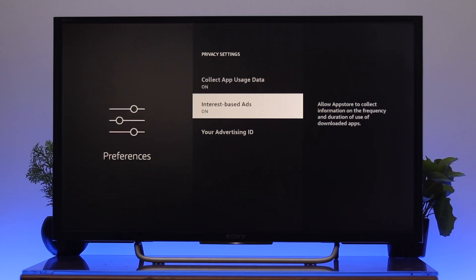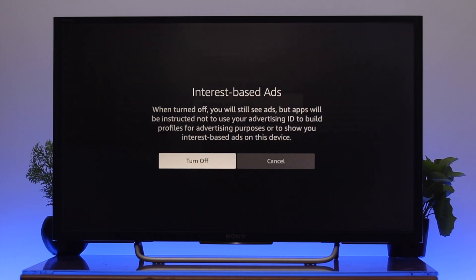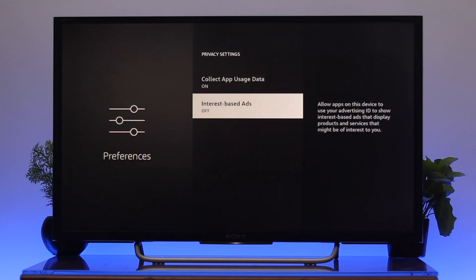Here, go ahead and select the interest-based ads. It's currently turned on, so press OK in order to turn off this option. Highlight the turn off option and once you're done, go back.